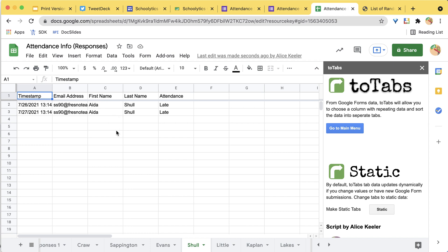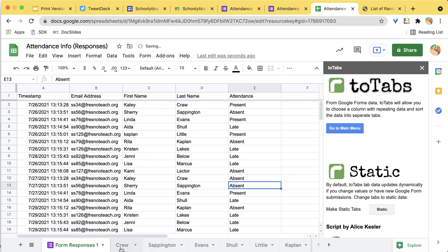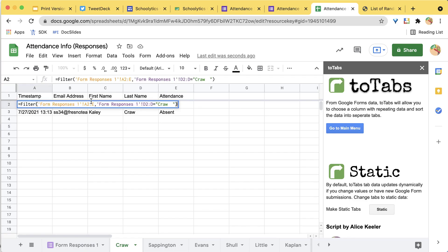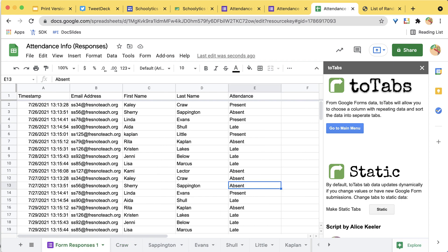These were copy-pasted so they have the same values, but if I come back and change Kaylee Craw to absent, you can see that it reflects on her tab. This is a filter formula — it's looking in column D for 'Craw.' So as the same students submit the form, their information will filter into their existing tab automatically.